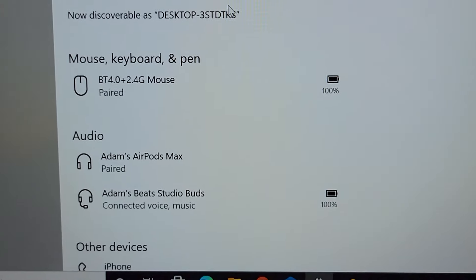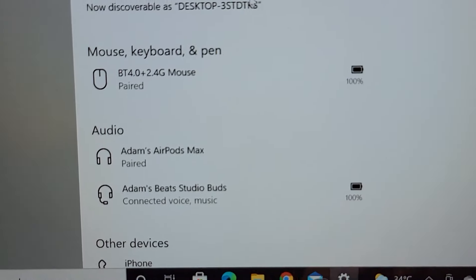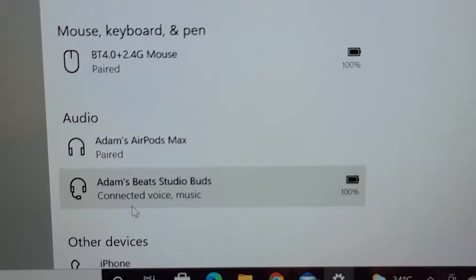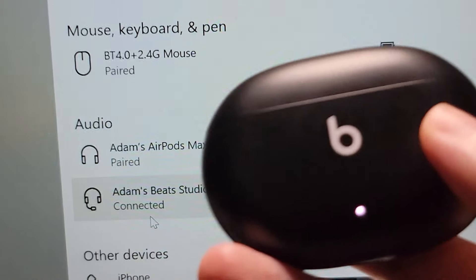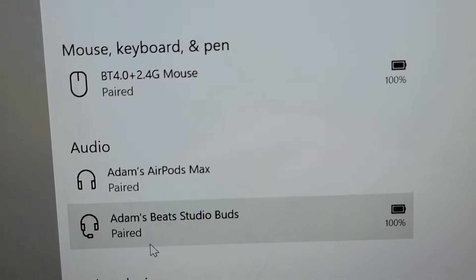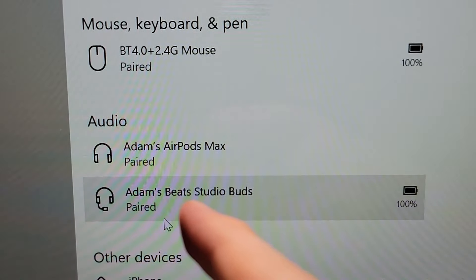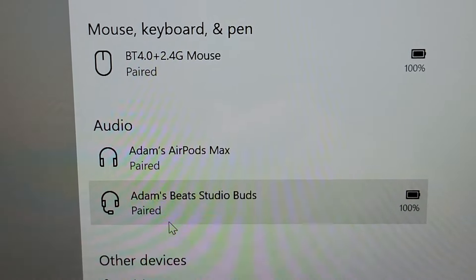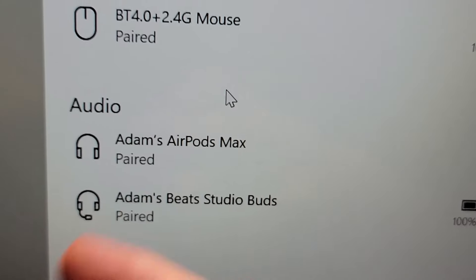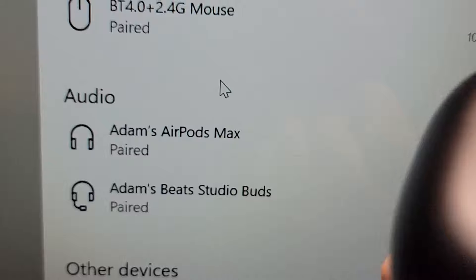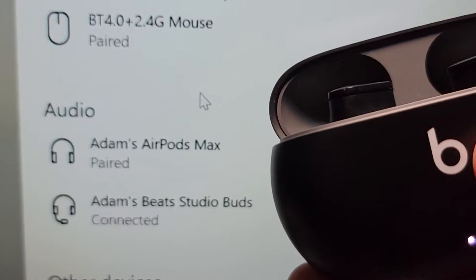So you guys see under audio. So now that we're connected, let me just close the case. So when you close it, it goes back to paired. It's still paired. So you don't have to go for the syncing.